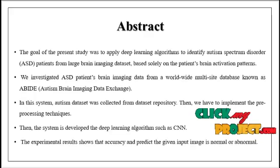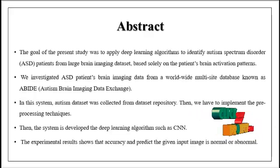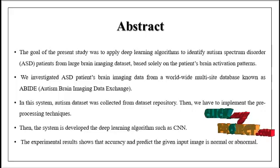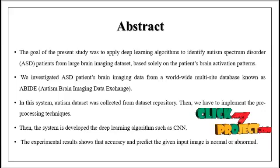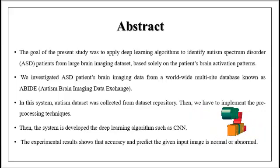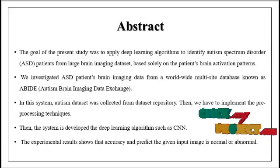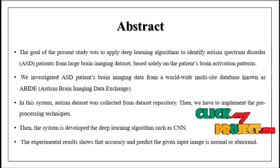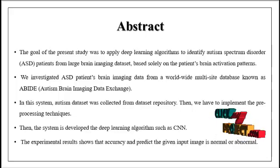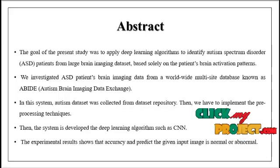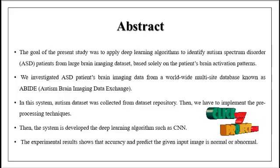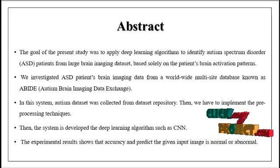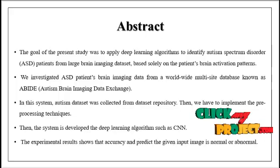We are going to discuss the overview of our project, the abstract. The main objective of our project is to identify whether the given input children's facial image is affected by autism or not.